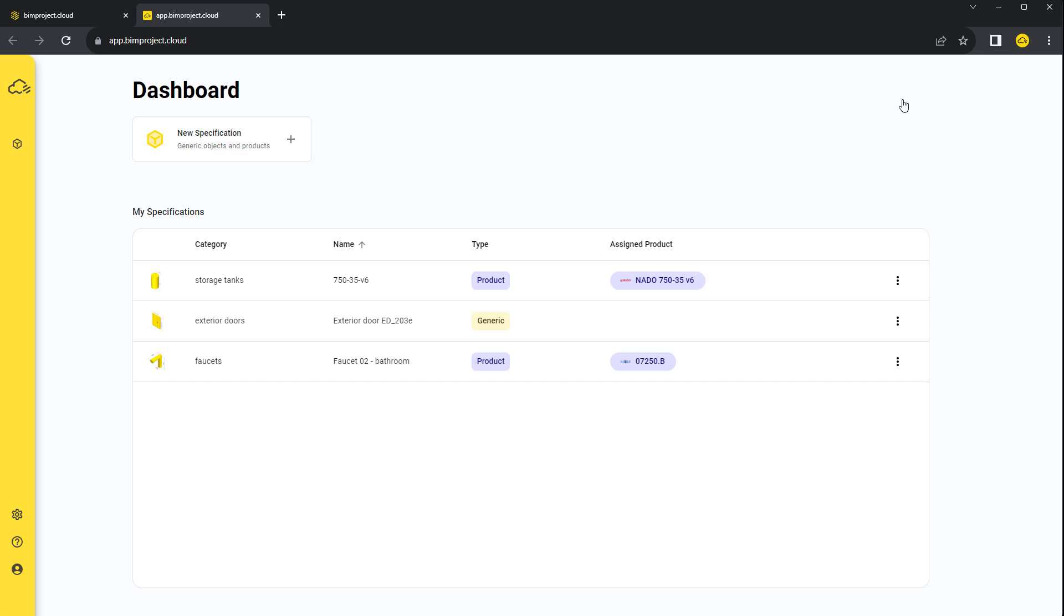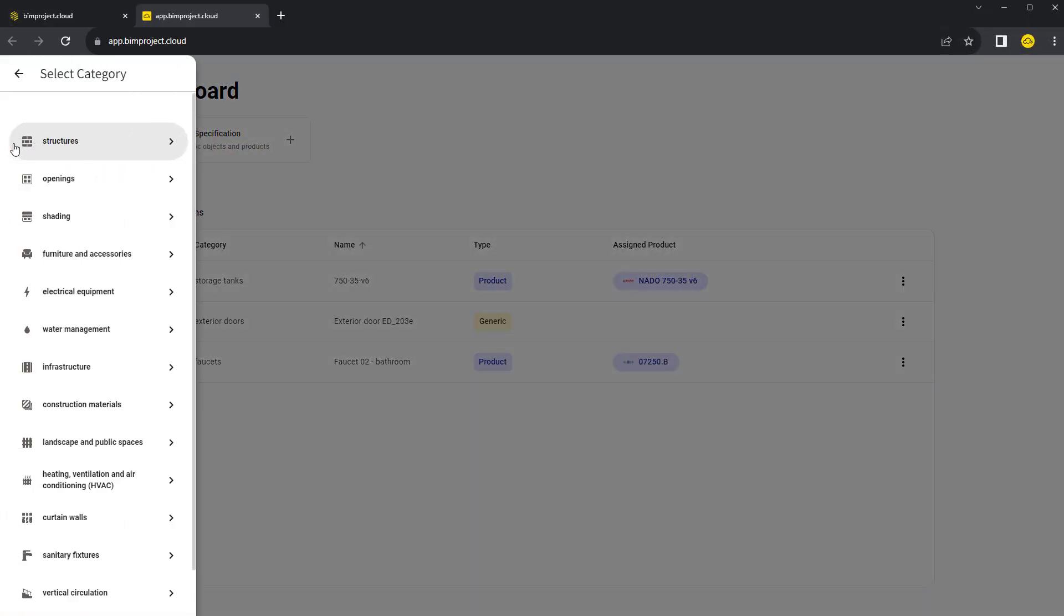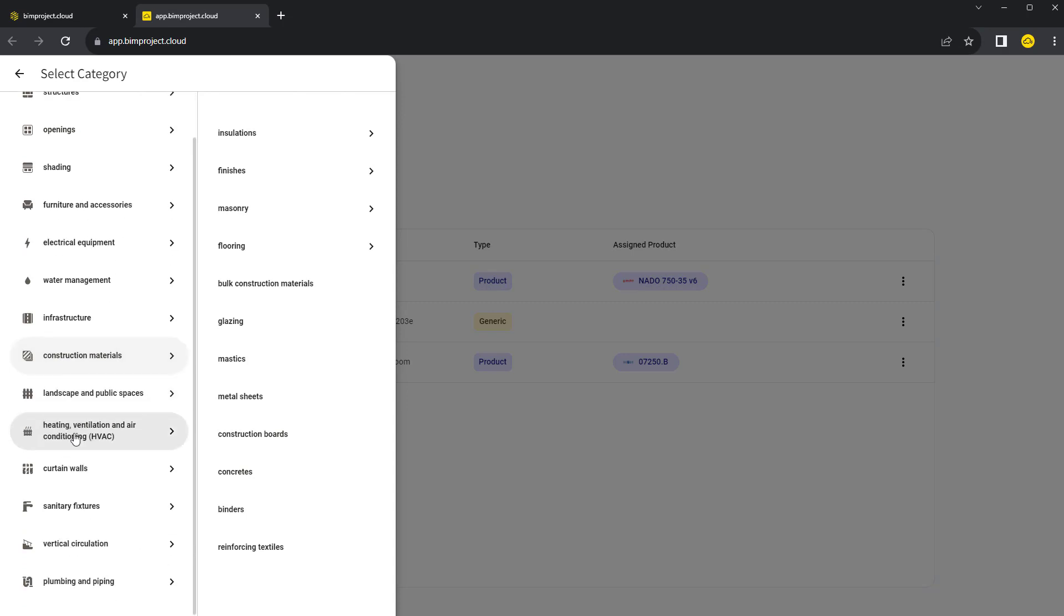After login, we end up on the dashboard where all our specifications are saved. With BIMproject Cloud, you can create objects, structures, materials, and textures.